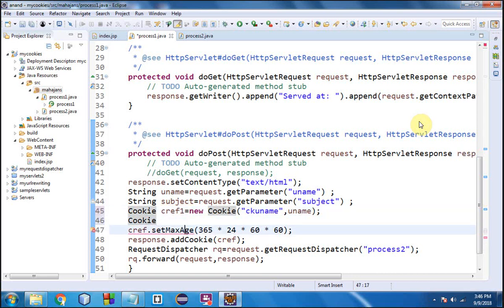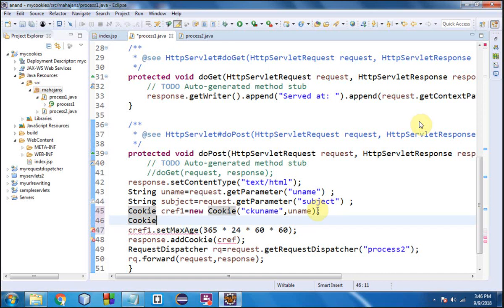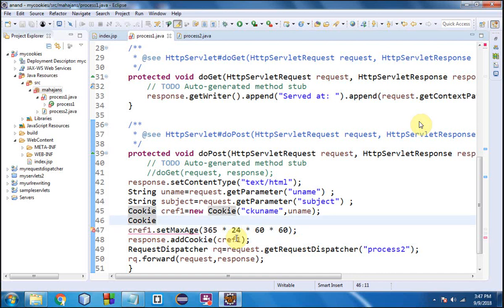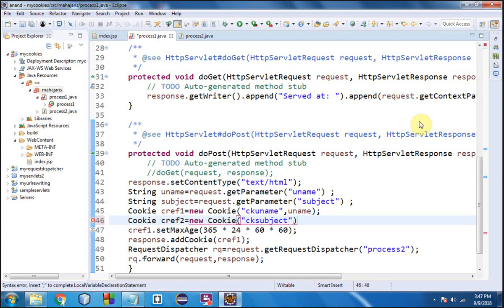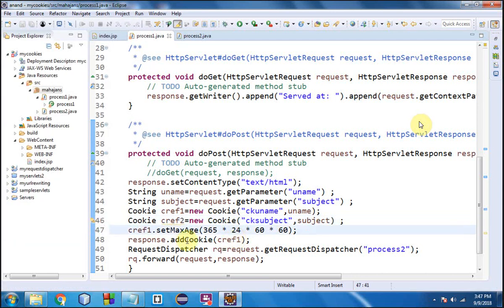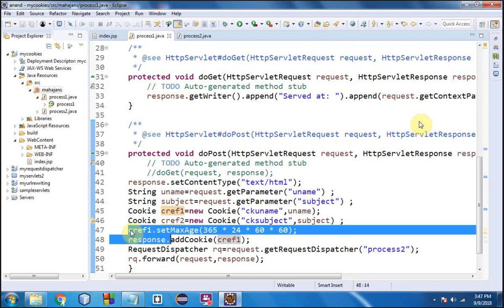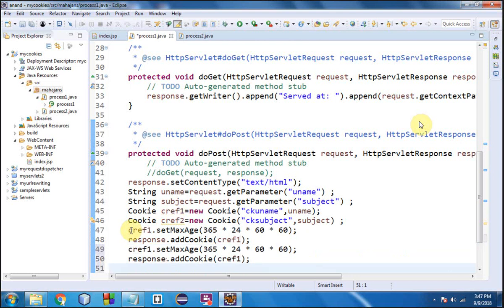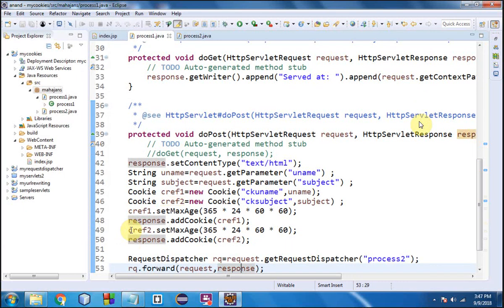I realize I forgot to create an object for the second cookie back in Process1. Let me do it now. I write: Cookie cRef2 = new Cookie("subject", subject) — the first argument is the cookie name and the second is the value from the 'subject' variable. For cRef2 we also call cRef2.setMaxAge() and response.addCookie(cRef2) similarly to the first cookie.